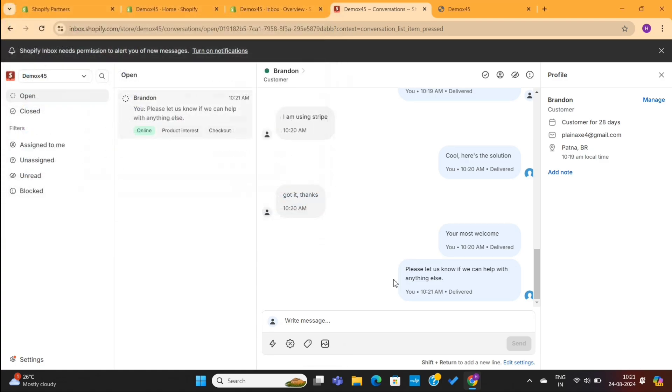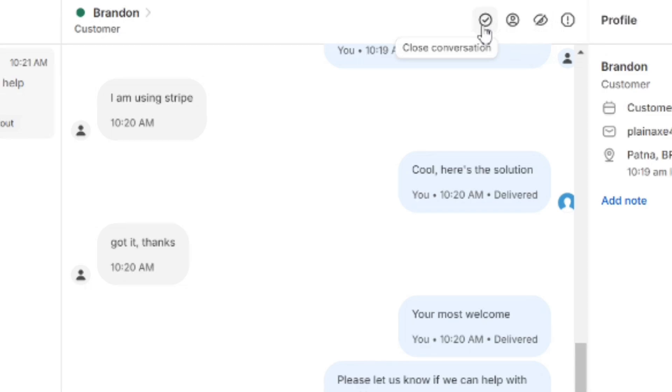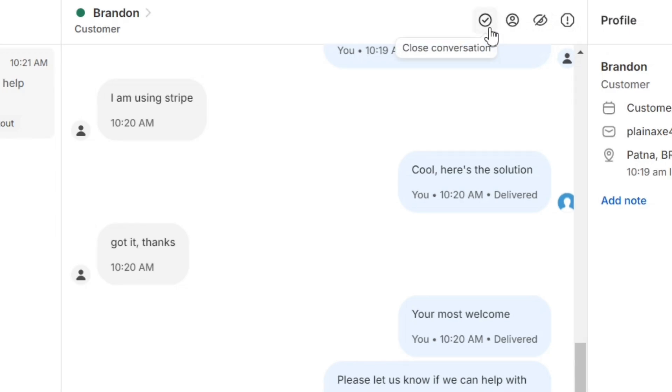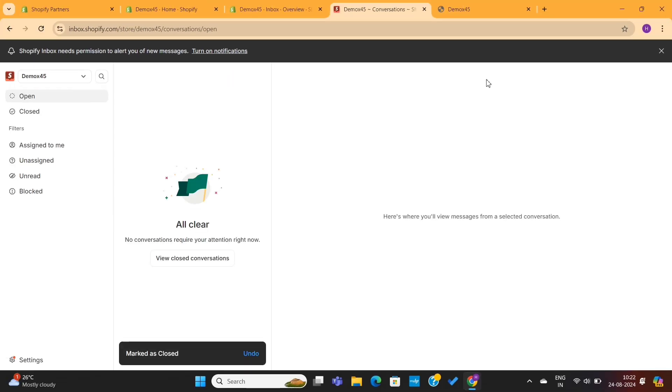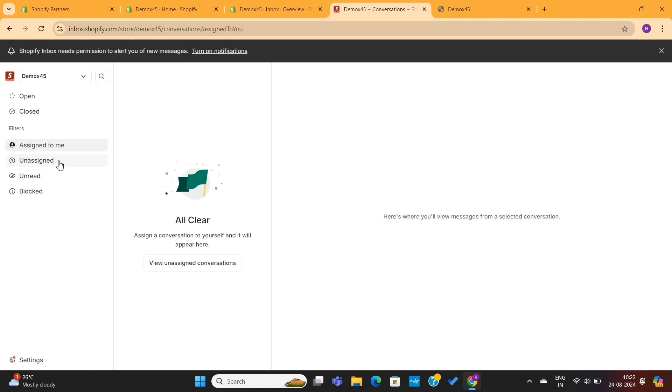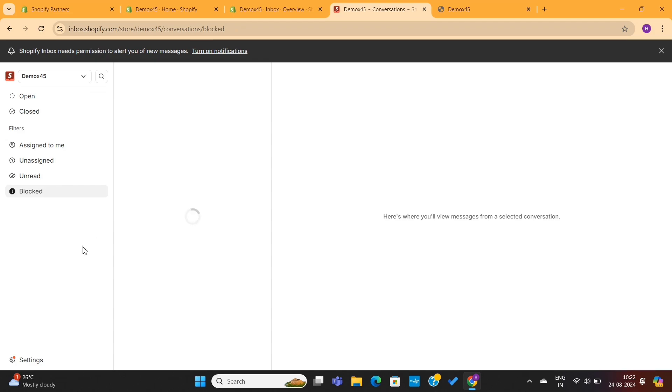Next, on the top bar, you'll see these options. By using these options, you can close the conversation, assign staffs to manage the customers, or even block the spam messages. For now, I will simply close this conversation. You can access these conversations from the Close tab if you want to. And you'll also be able to filter out conversations using these options.